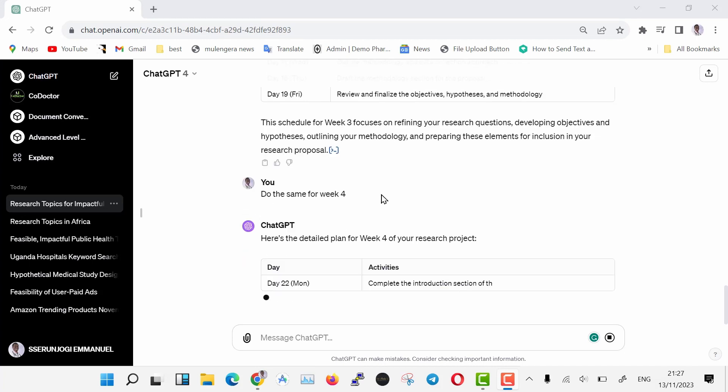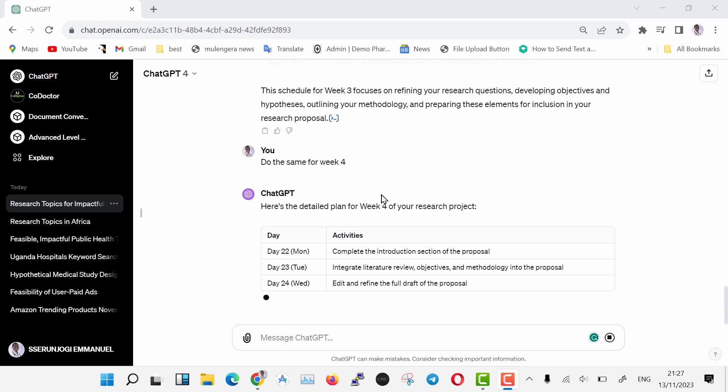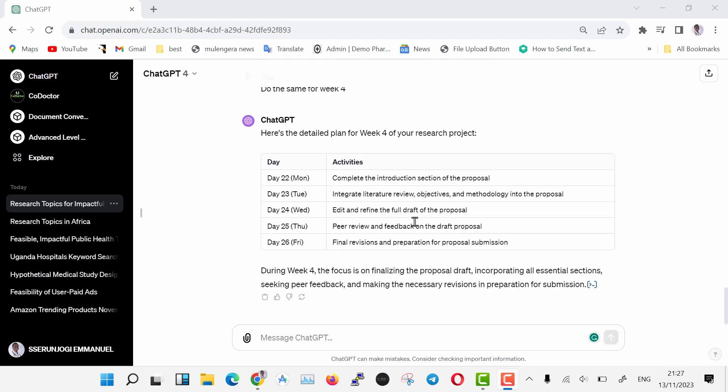Now we have every week broken down into days. You can later modify your timeline the way you want to include things like proposal presentation, etc. As you can see, just below every table, ChatGPT has added what you're expected to accomplish by the end of the timeline for that particular week.